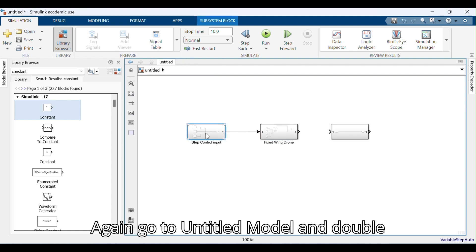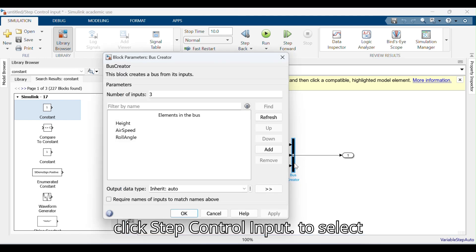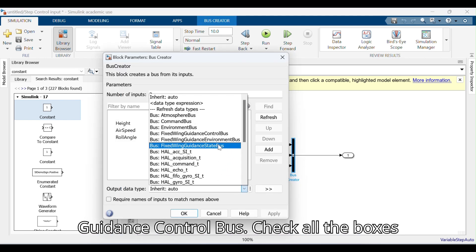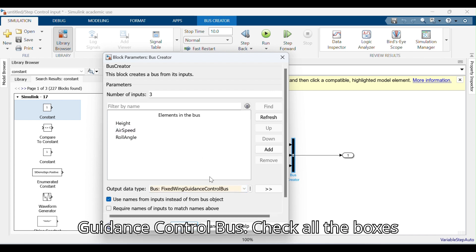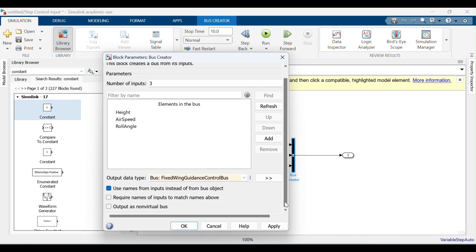Go to the Untitled model and double-click Step Control Input to select the Output Data Type as Bus Fixed Wing Guidance Control Bus. Check all the boxes given in the Bus Creator.